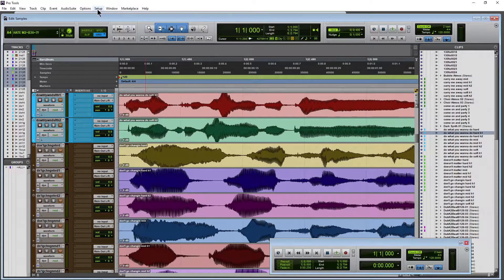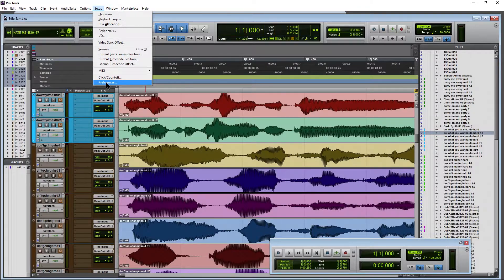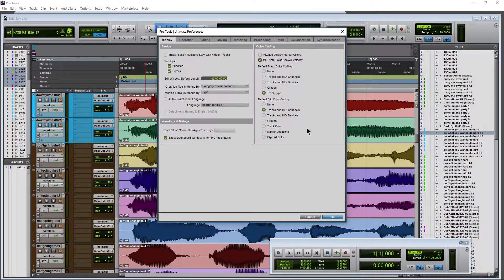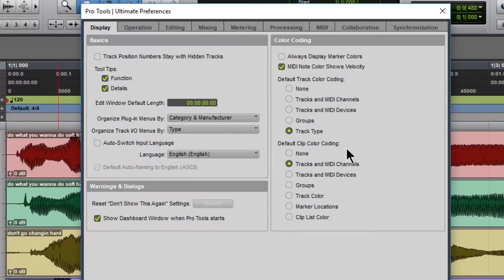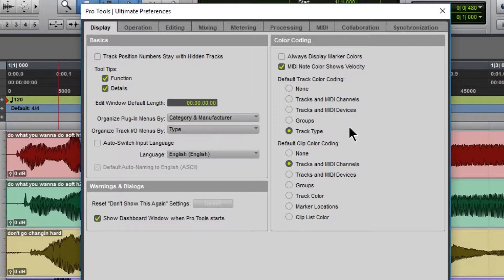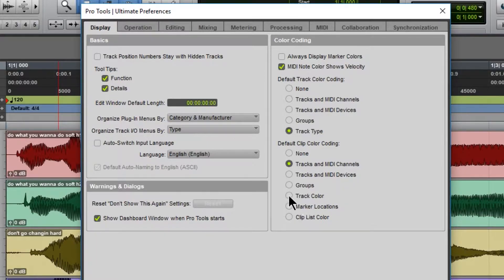Come here to Setup and Preferences, and you need to know about your defaults for your default clip color coding. You also have your defaults for your track color coding here as well. But the default is Tracks and MIDI Channels. We could change this to Track Color.